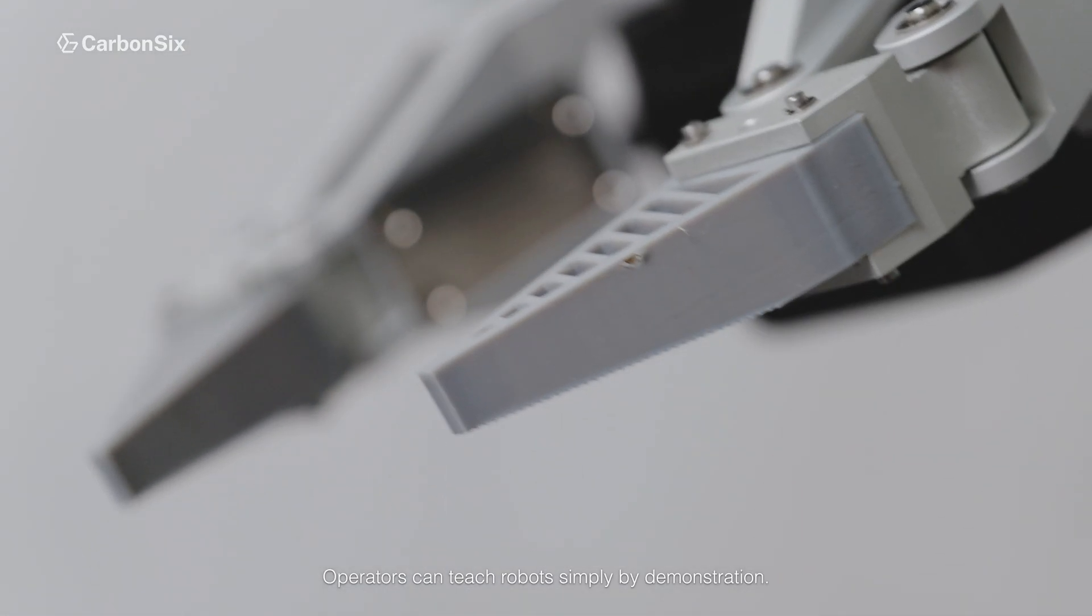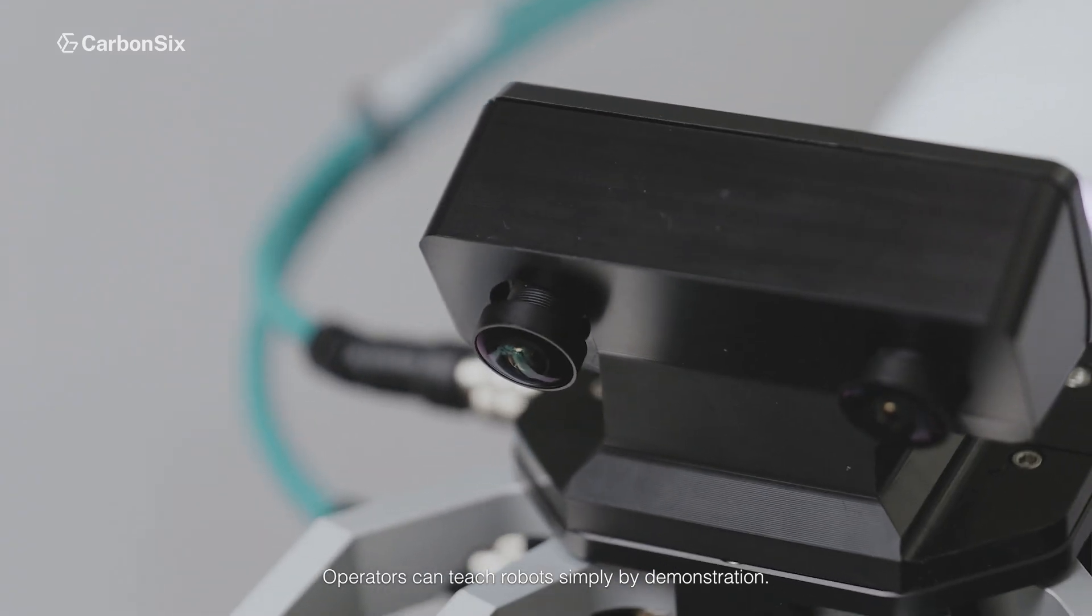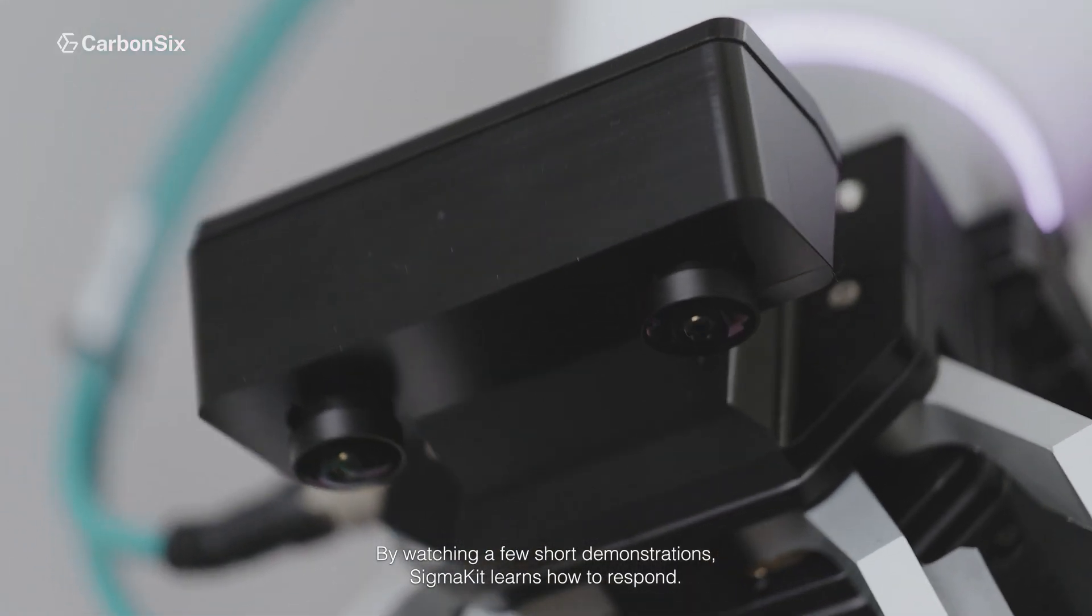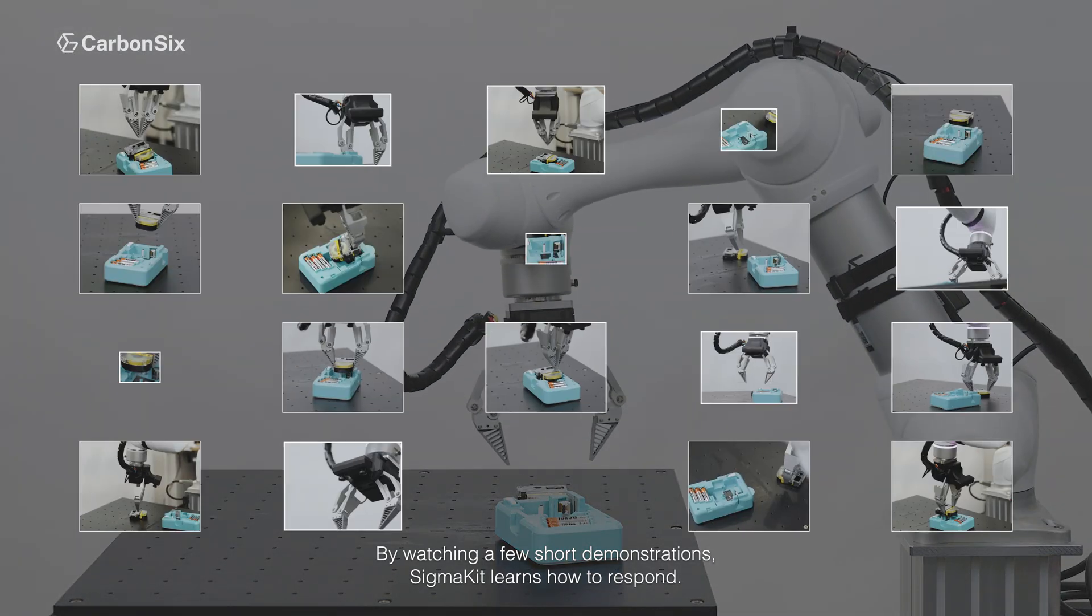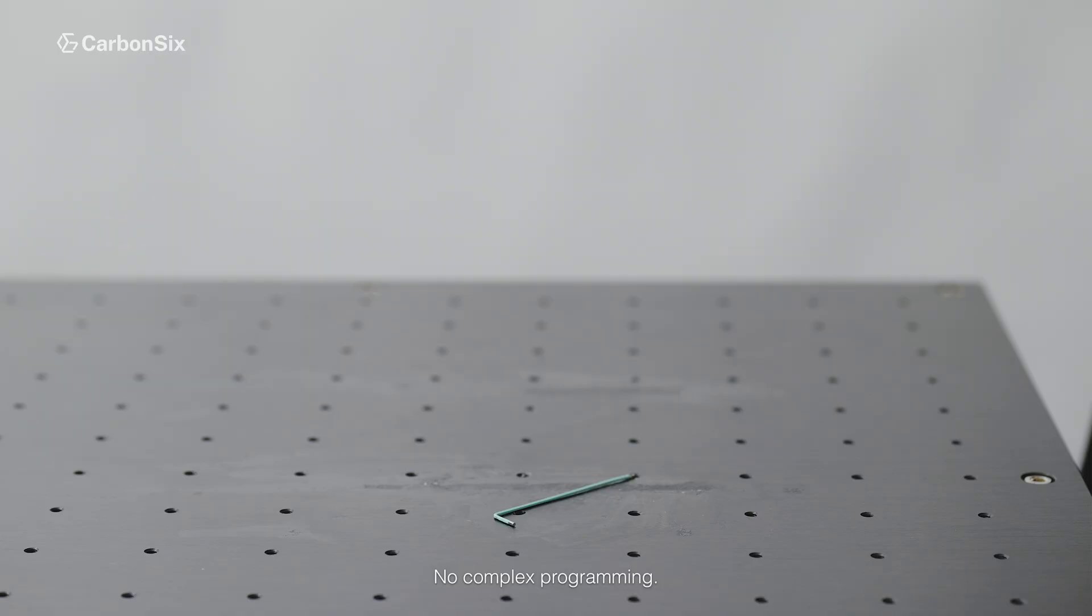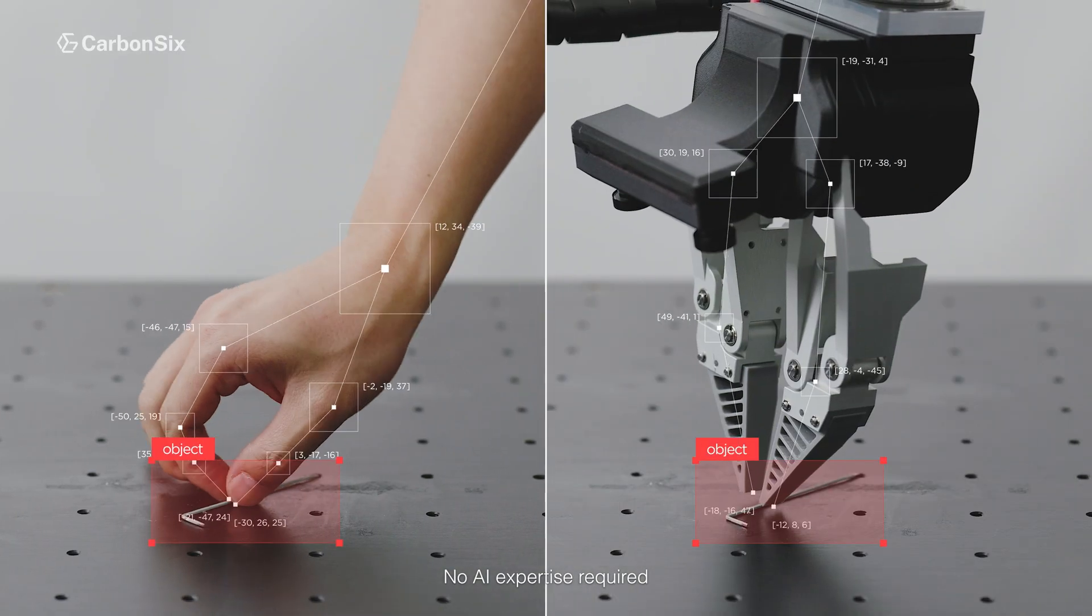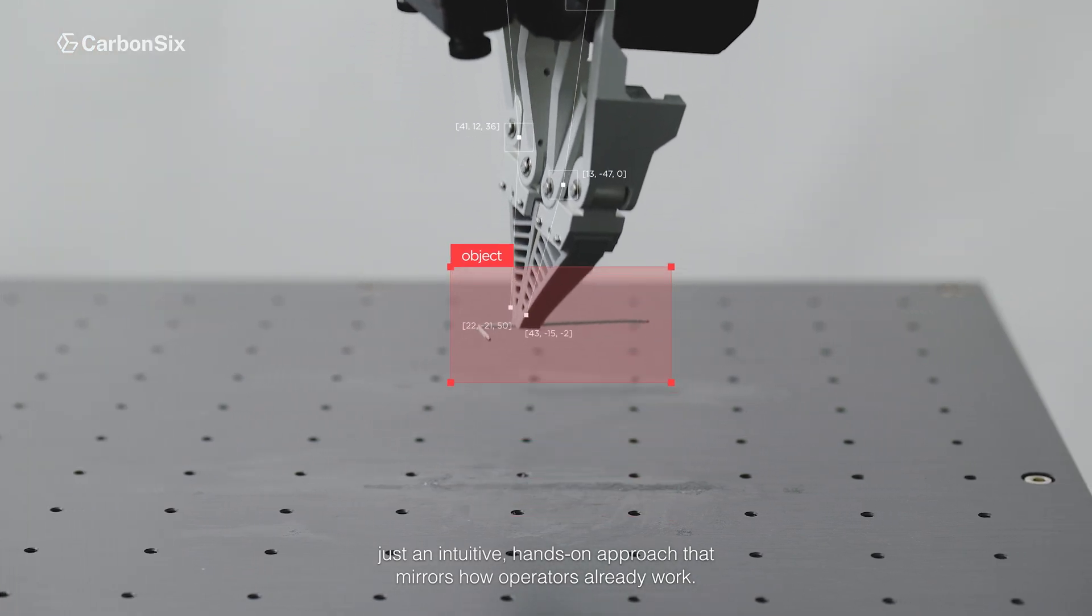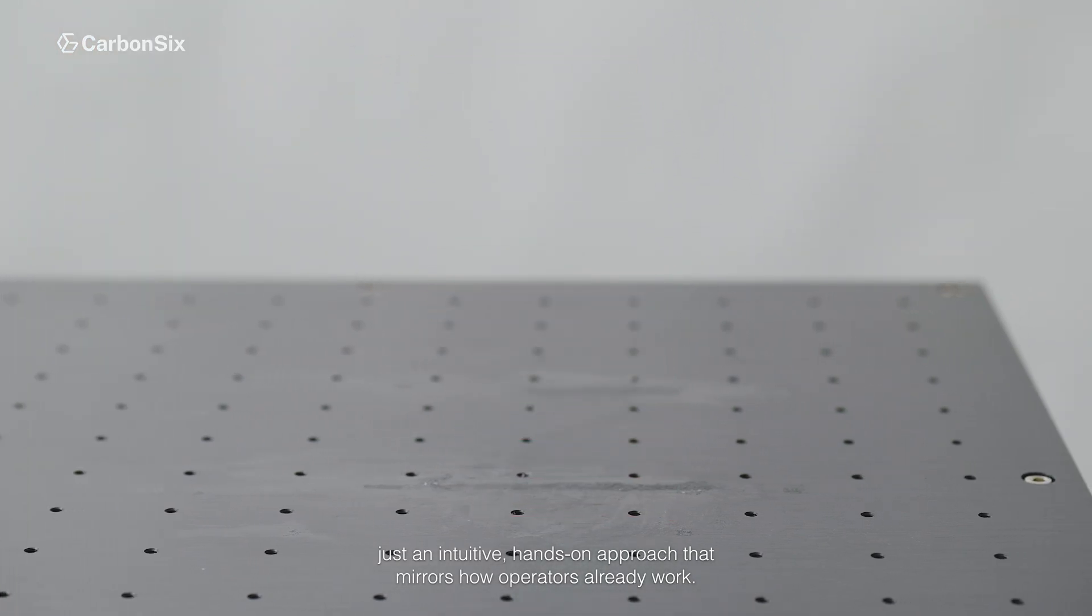Operators can teach robots simply by demonstration. By watching a few short demonstrations, SigmaKit learns how to respond. No complex programming, no heavy equipment, no AI expertise required. Just an intuitive, hands-on approach that mirrors how operators already work.